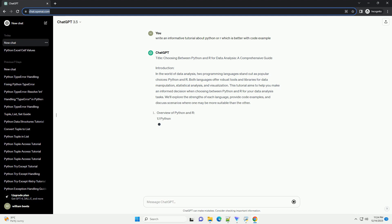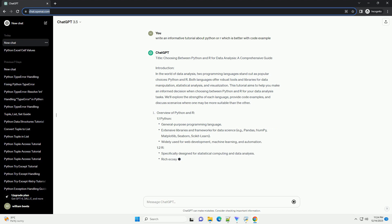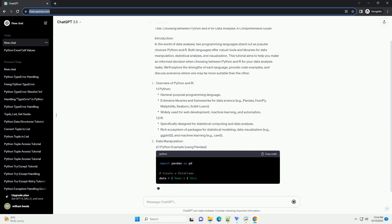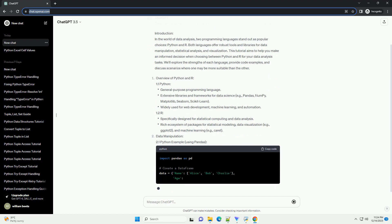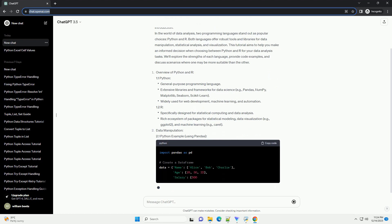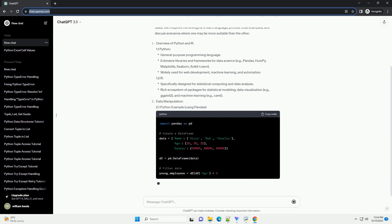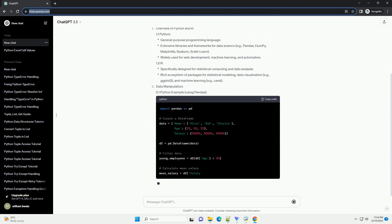Introduction: In the world of data analysis, two programming languages stand out as popular choices, Python and R. Both languages offer robust tools and libraries for data manipulation, statistical analysis, and visualization.